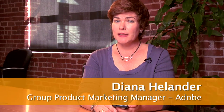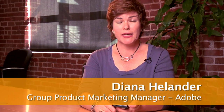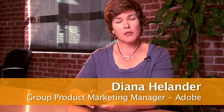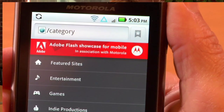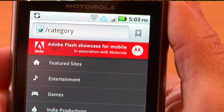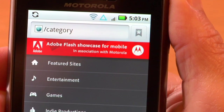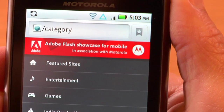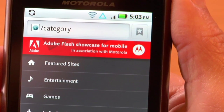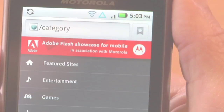Hi, I'm Diana Helander from Adobe, and today I'm going to show you the Motorola Droid 2 smartphone running Adobe Flash Player 10.1. What's exciting about this phone is it's the first time out of the box that Adobe Flash Player is on a mobile device.